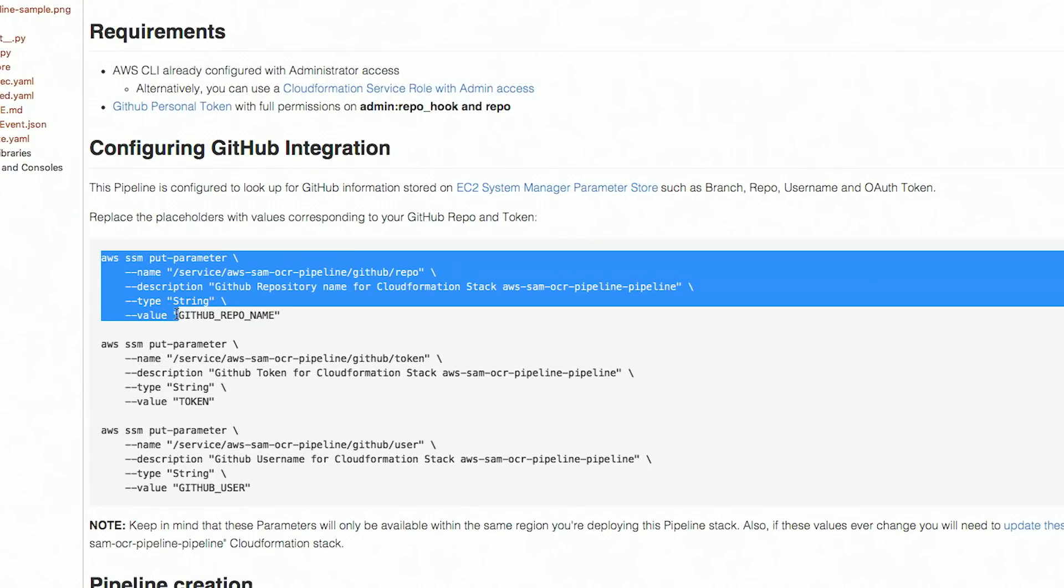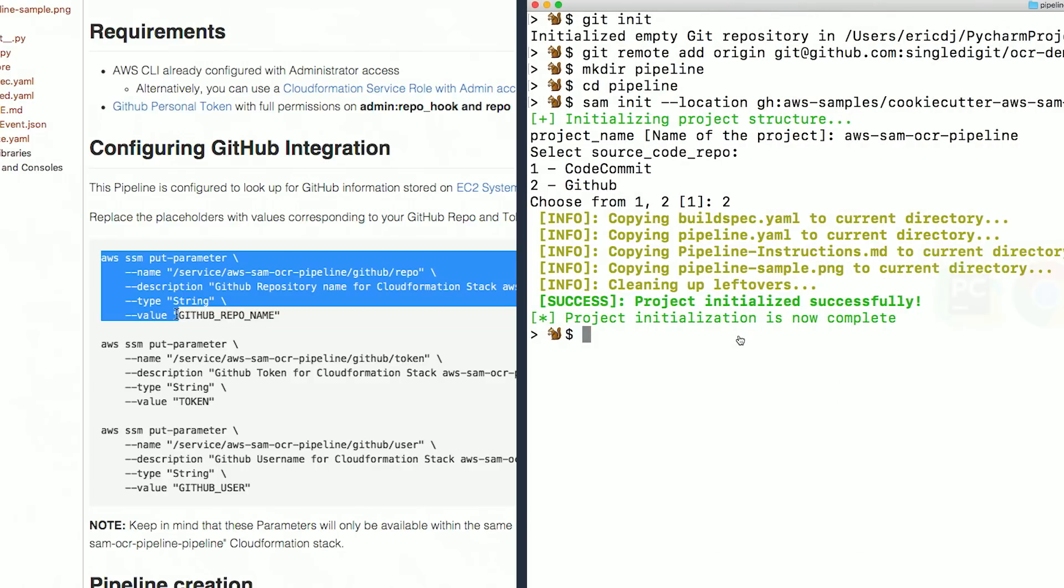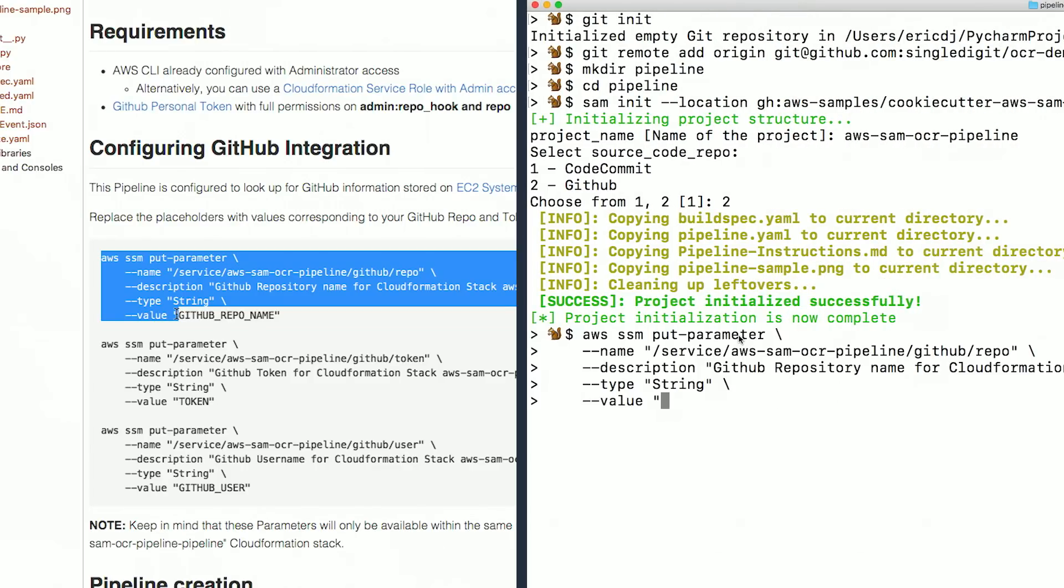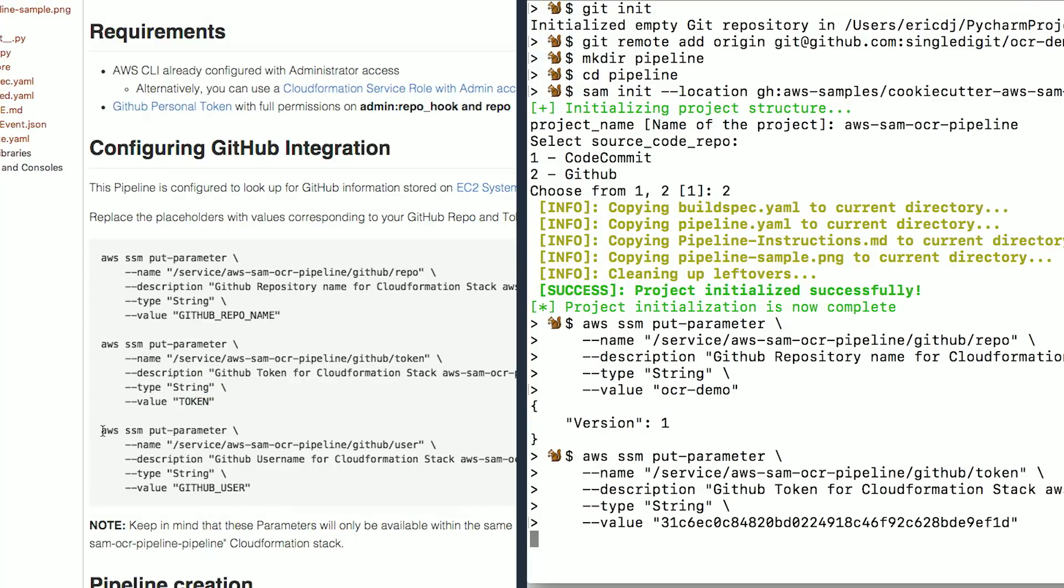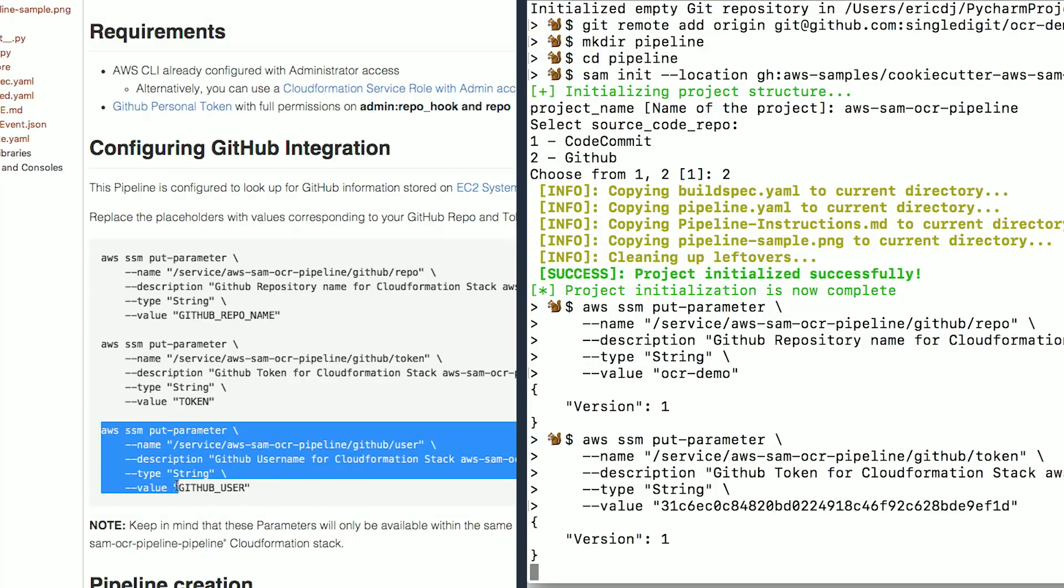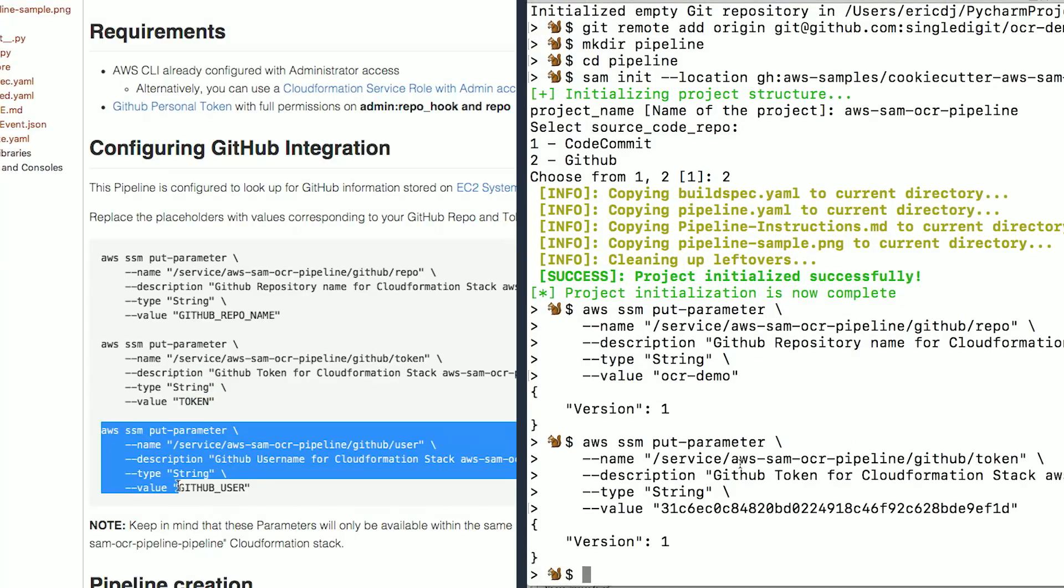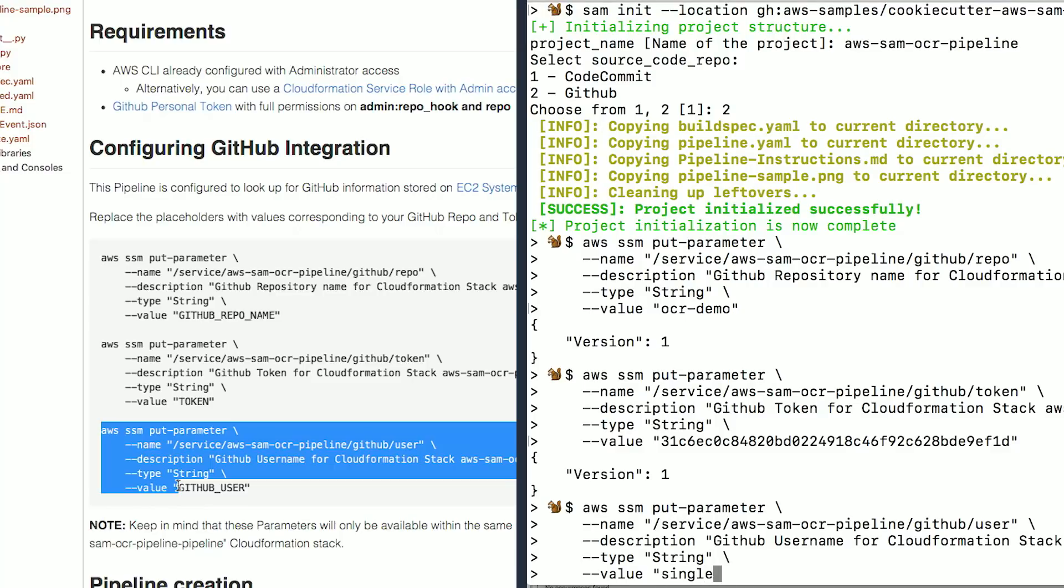I'm going to copy these commands from the readme, paste them in, and update the names. The first is the repo name. The second is the token. And the third is my username.